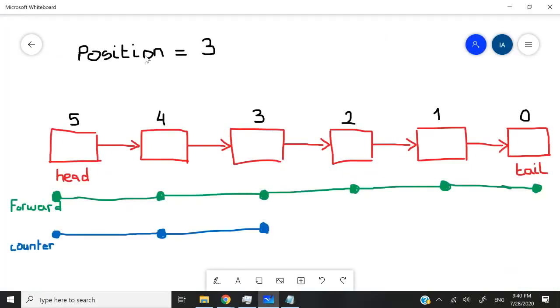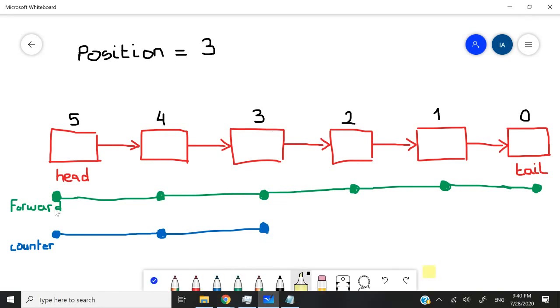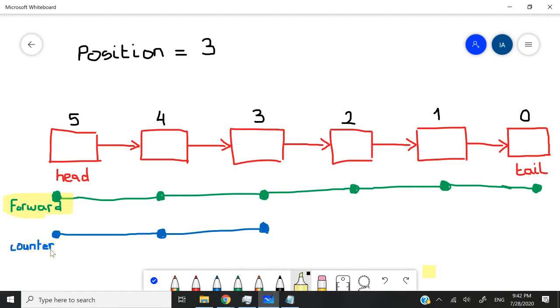Let's say our second parameter is three for position three. We could have two integers. The first one could be called forward and the second one could be called counter. We could initialize these two ints to zero at first.